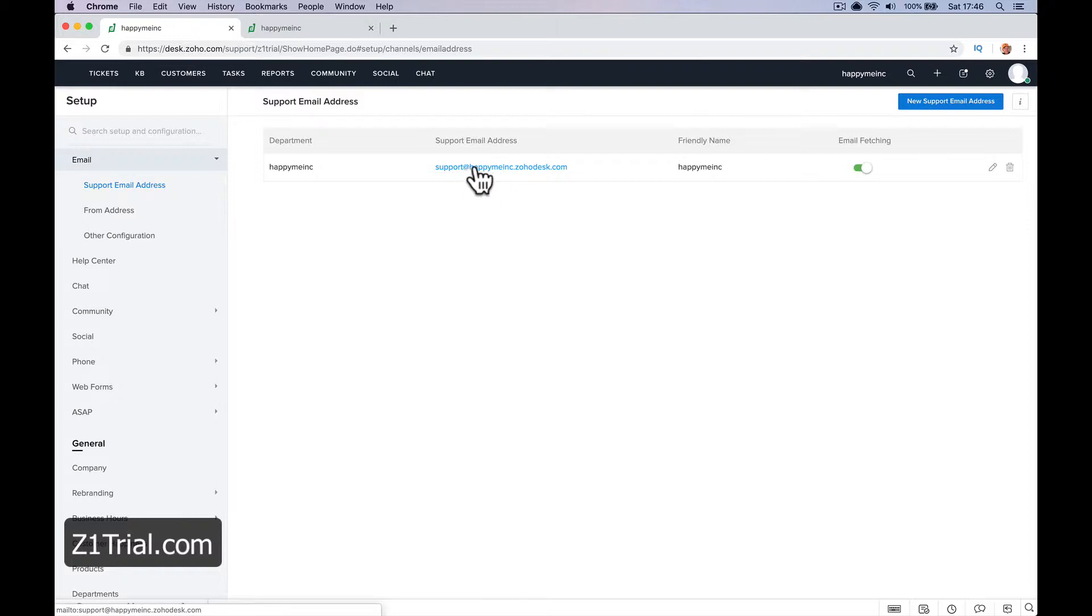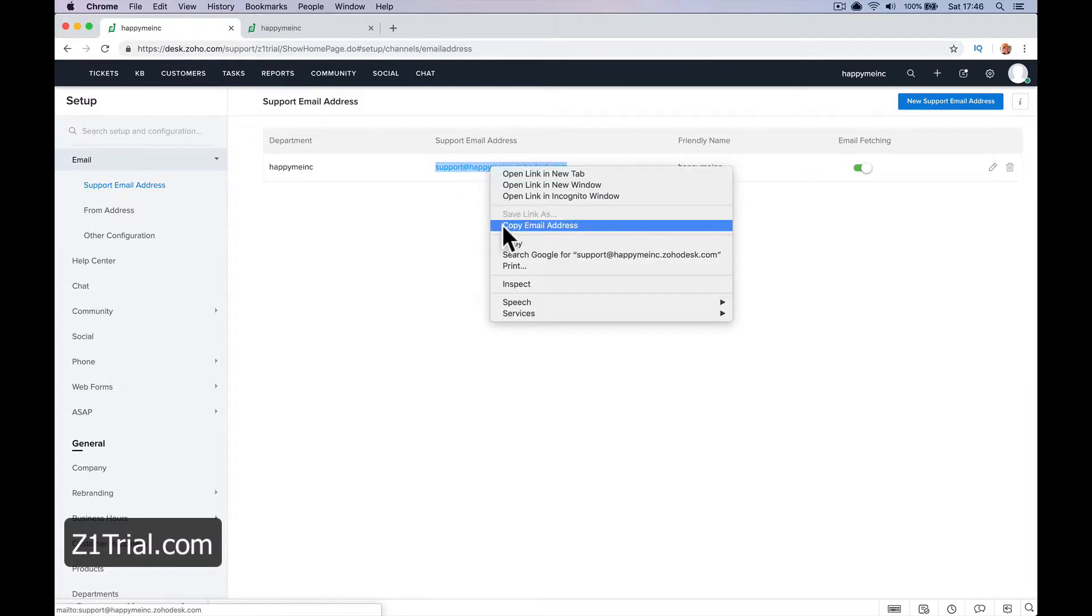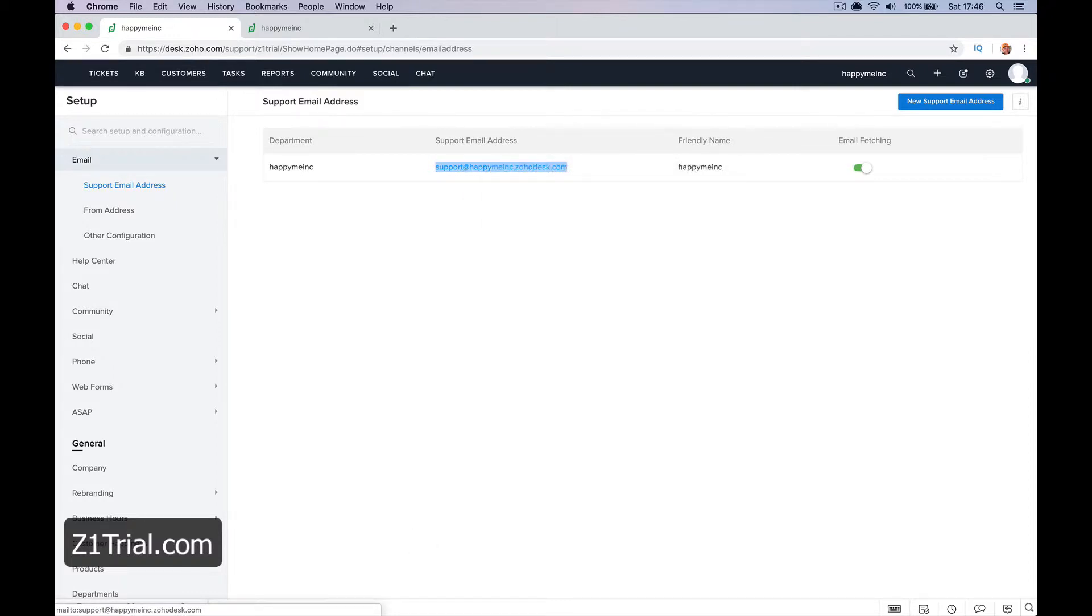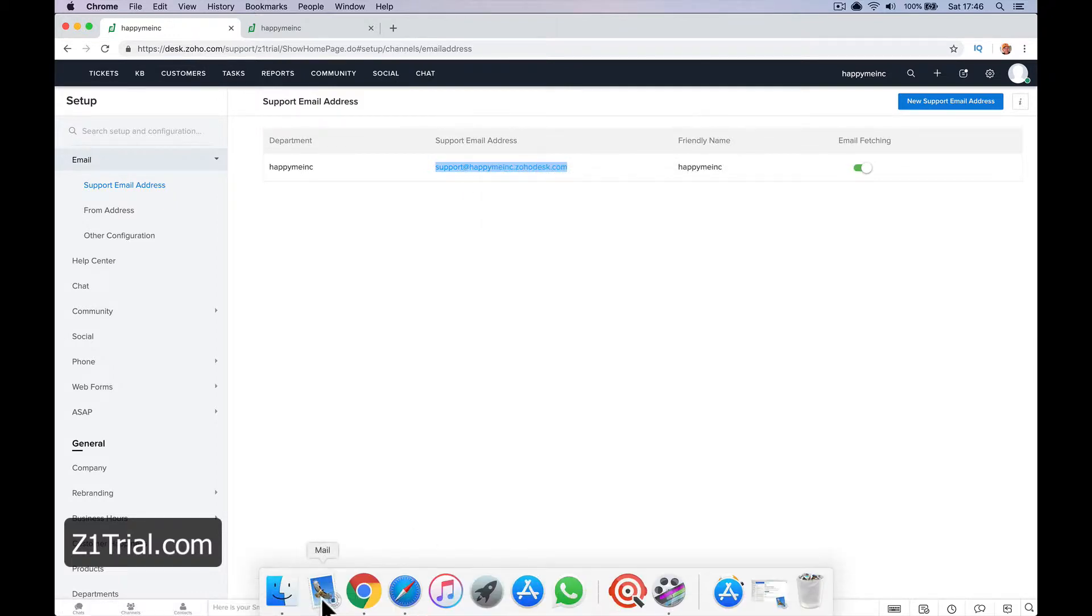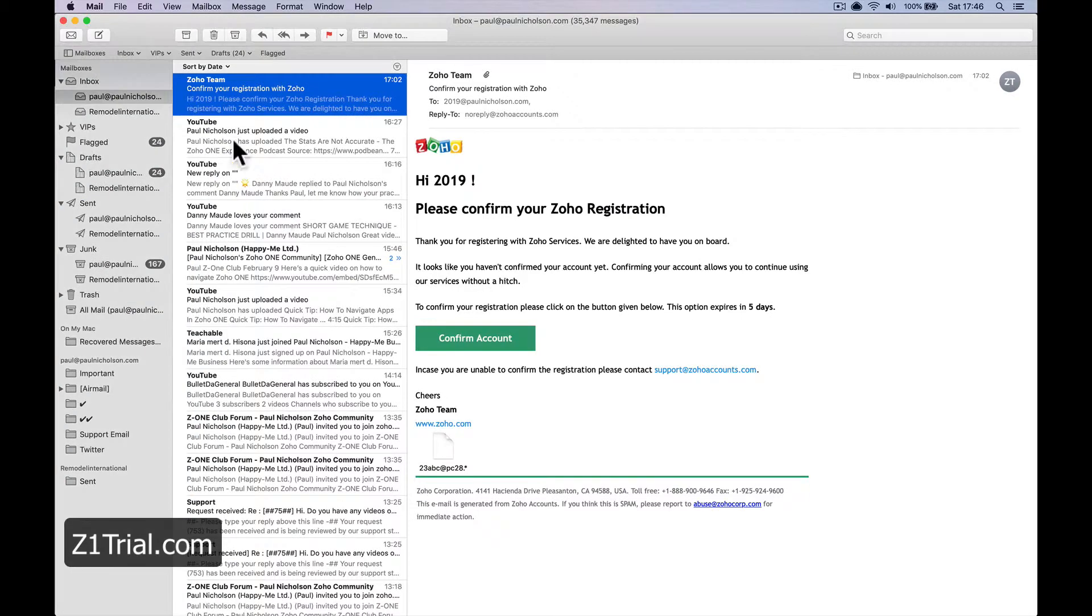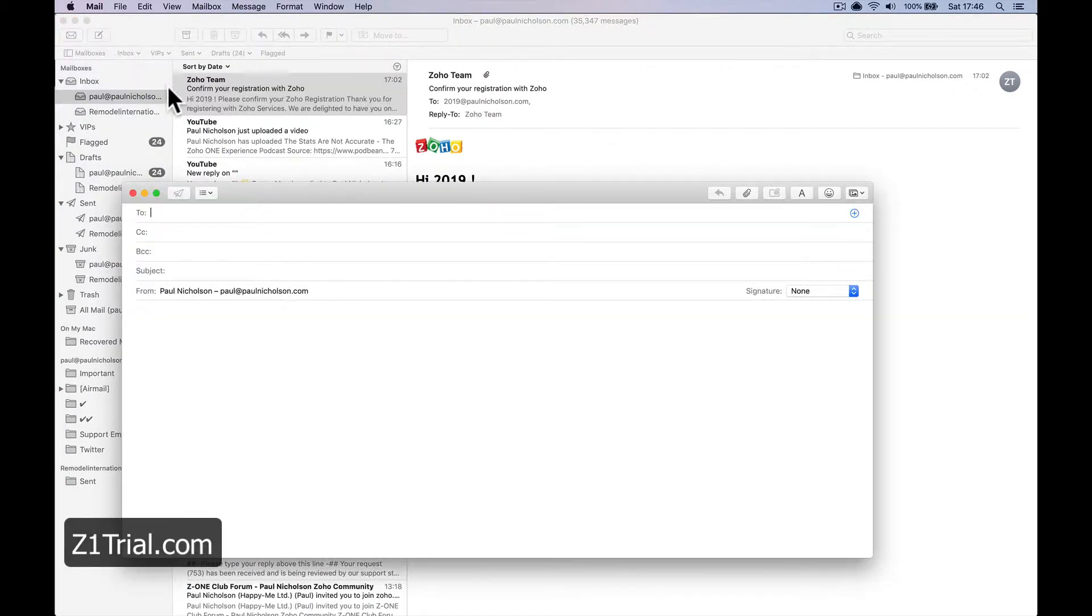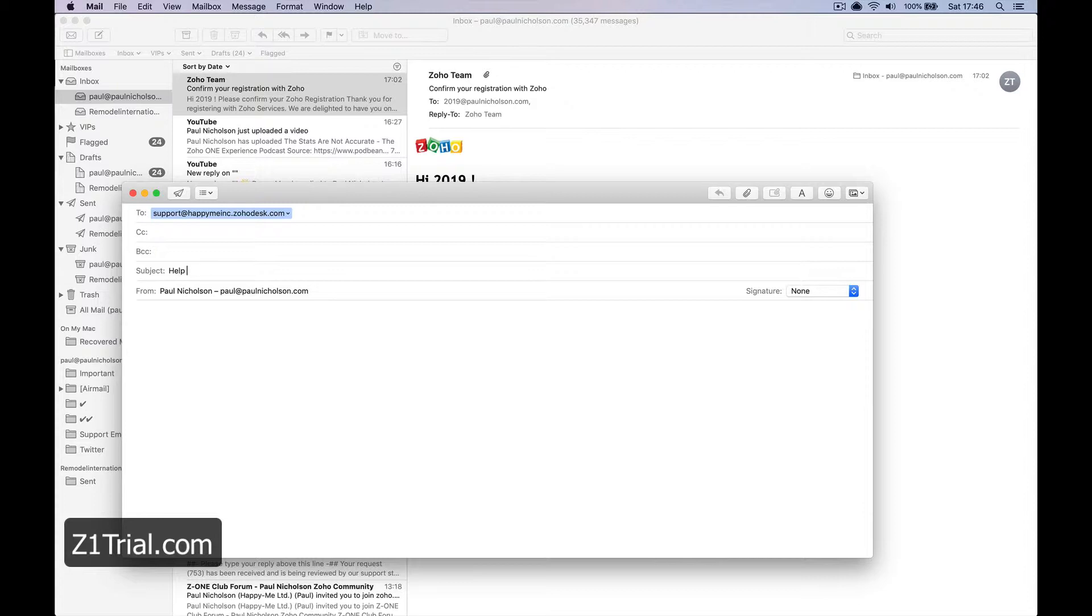So if somebody emails this email address, if I copy this email address, I have my email open, and I basically set up Help with Zoho Desk. Hello, I need Help.